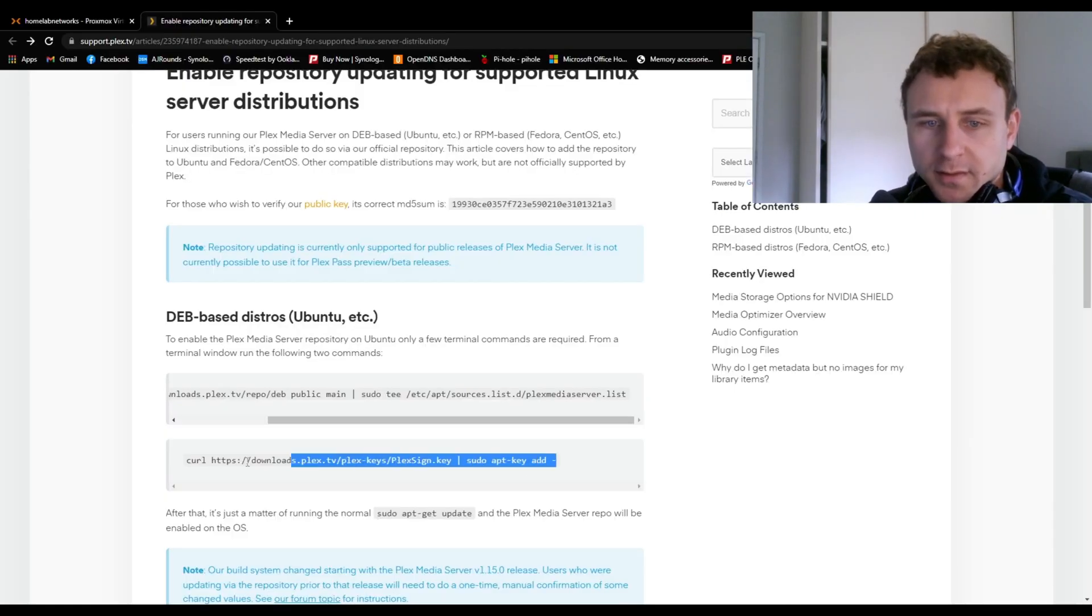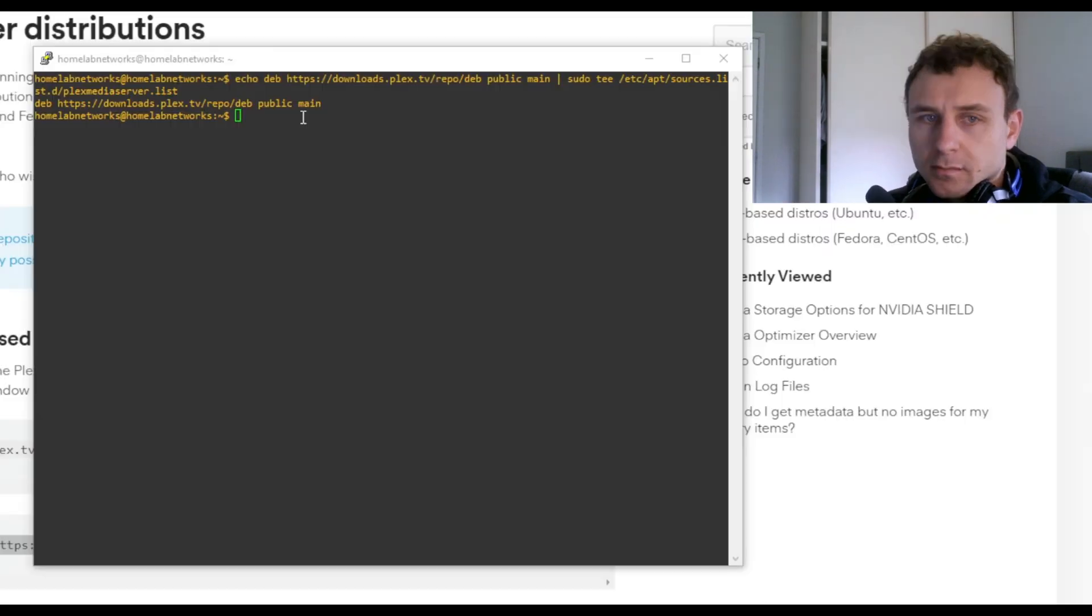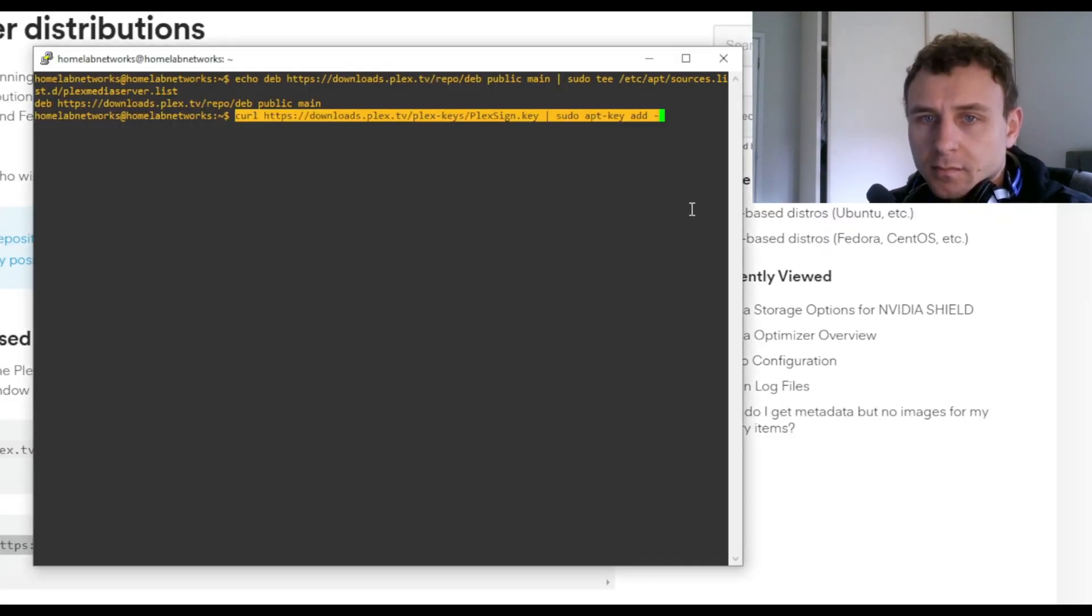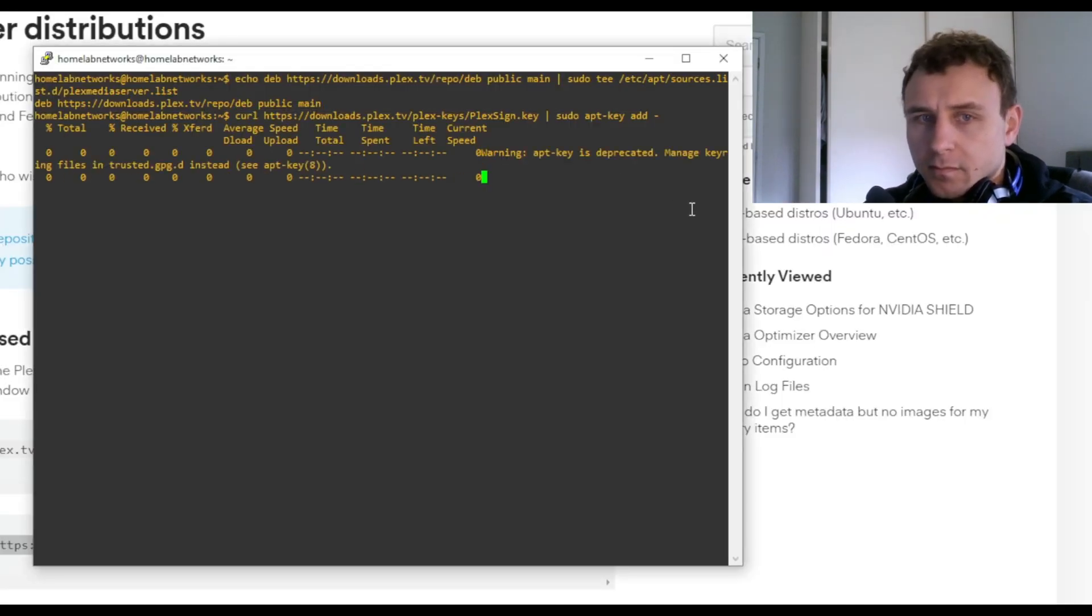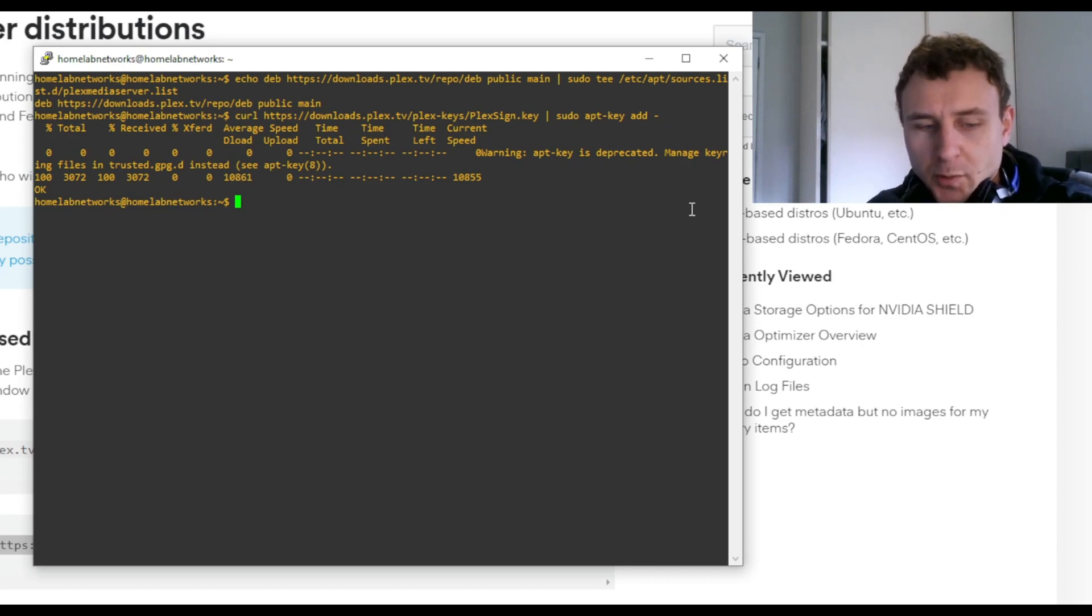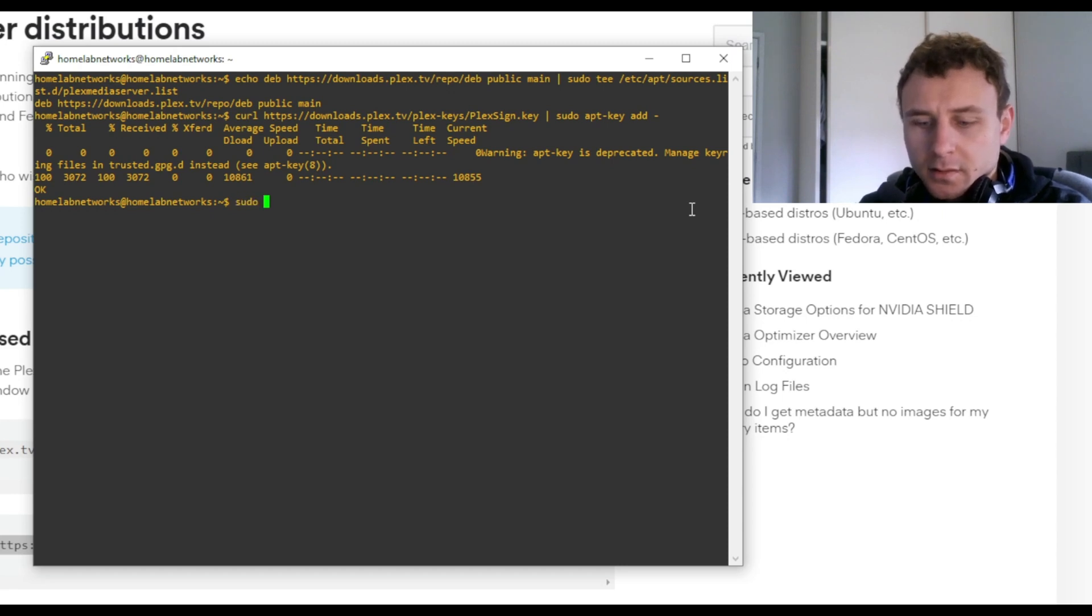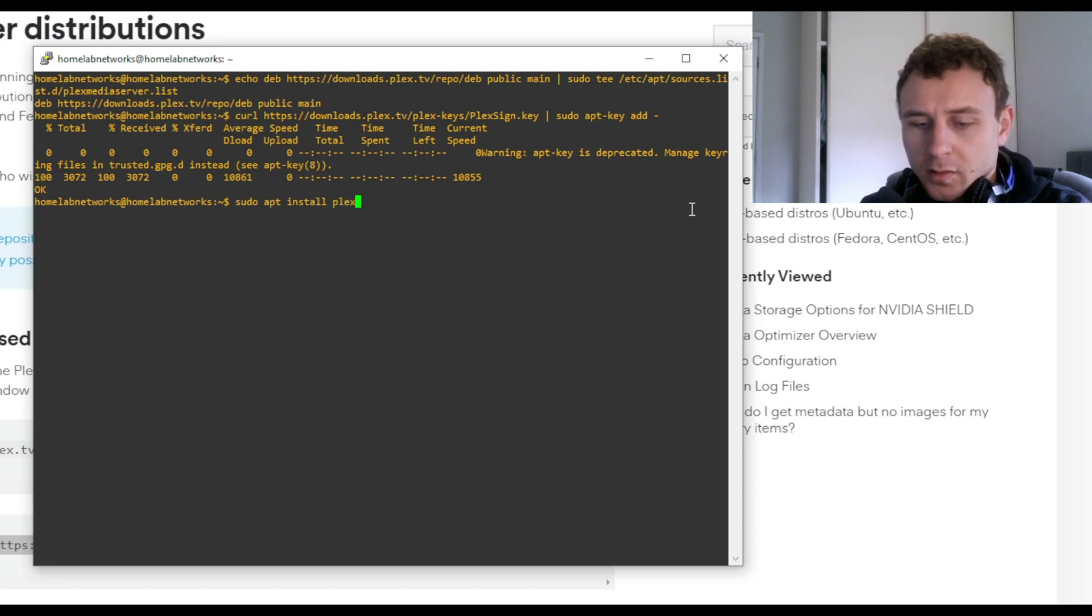We'll go and grab the second one. And then we want to sudo apt install Plex media server. No spaces.